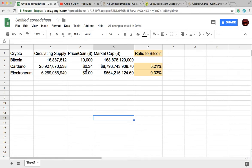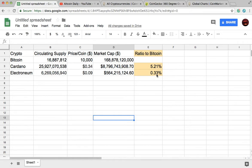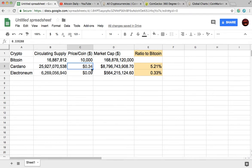A lot of times when people get involved in altcoins after buying Bitcoin, they see they can spend $100 and get so many Cardano coins. You have to consider that Cardano has a much larger circulating supply, so it needs a lot more people to get involved to push the price up. Cardano trading at 34 cents is about 5.2% of Bitcoin's market cap. Electronium at almost 9 cents — with an all-time high of 21 cents — is about 0.33% of Bitcoin's market cap.